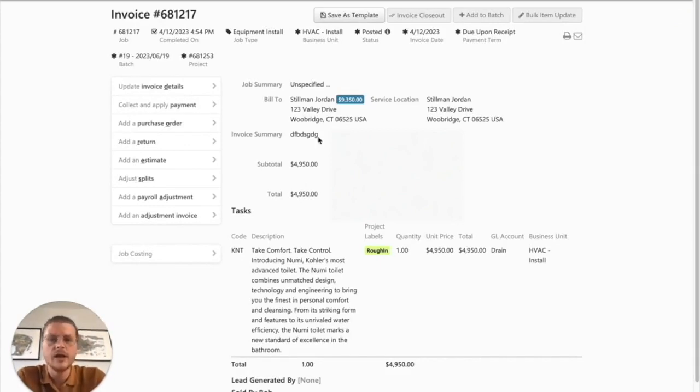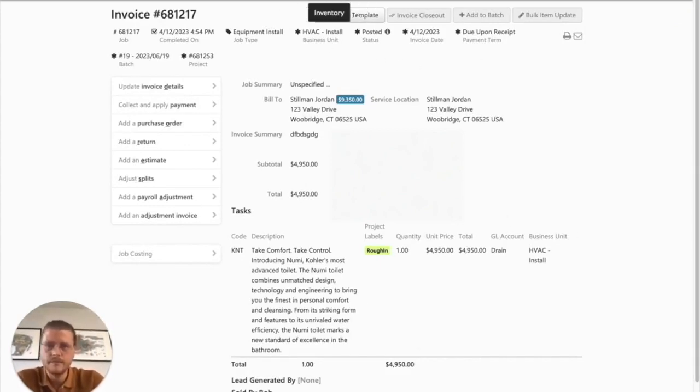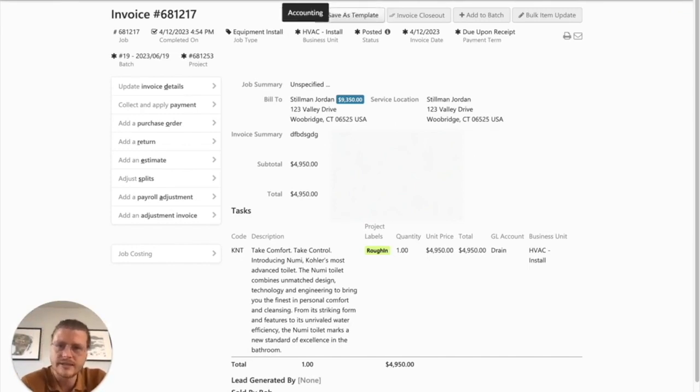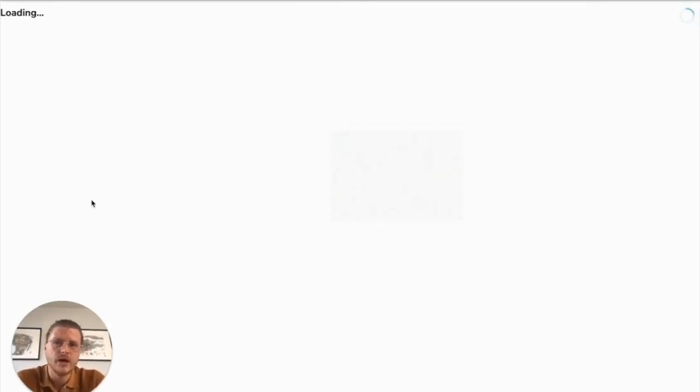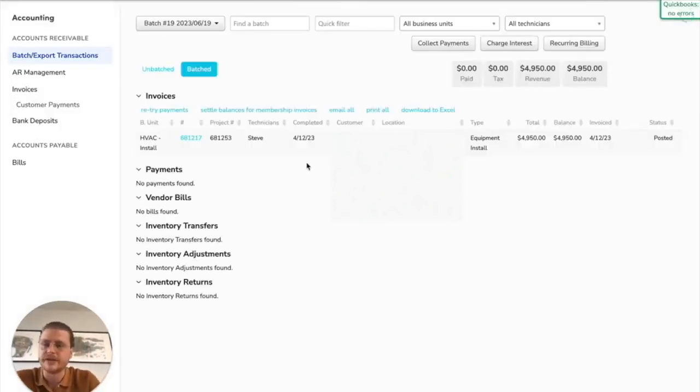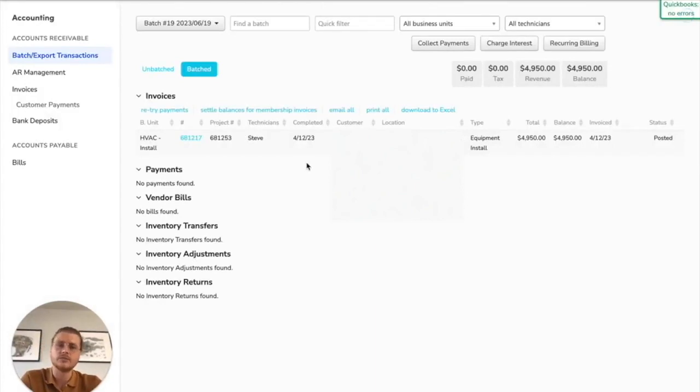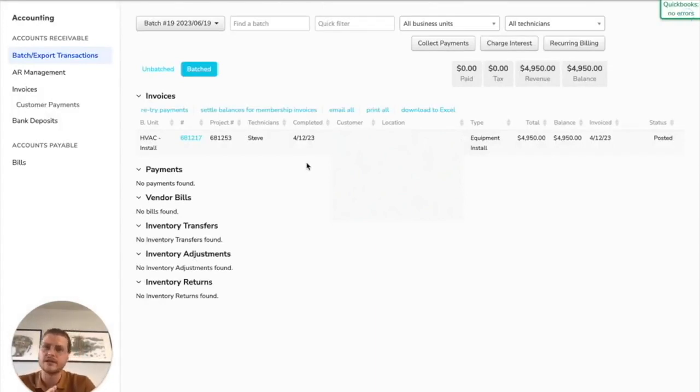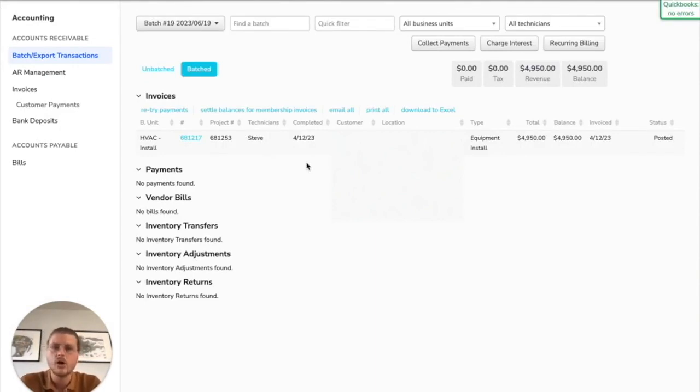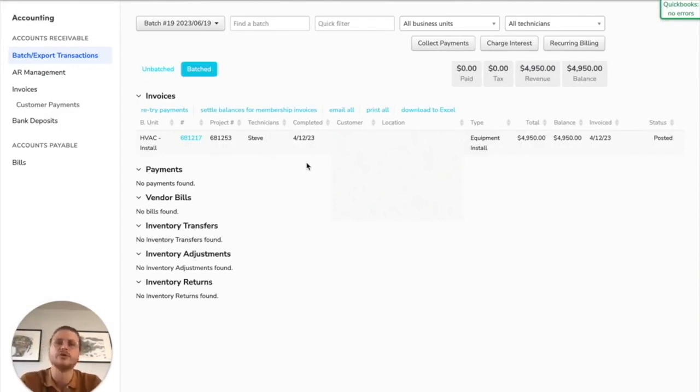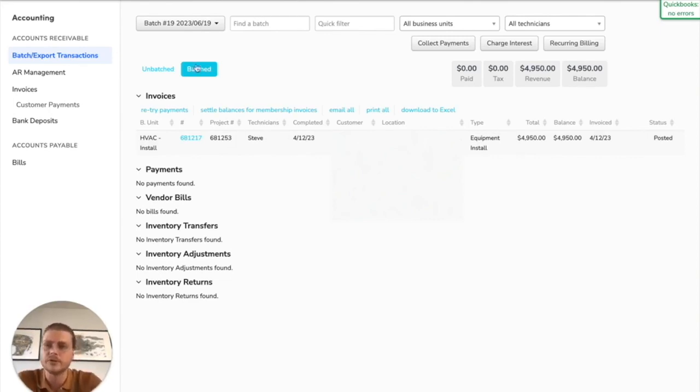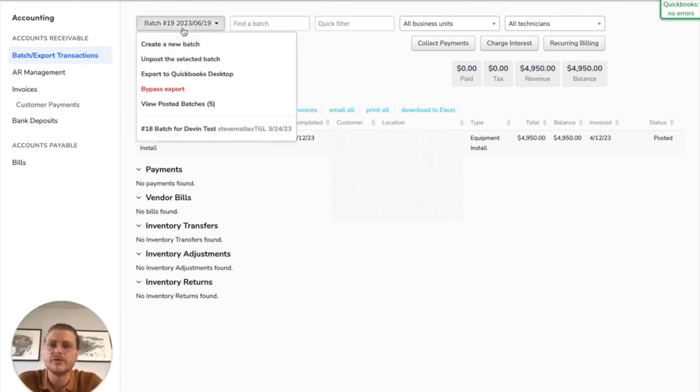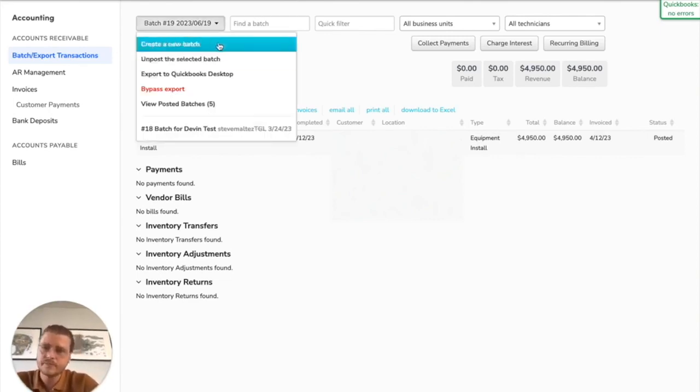The second most common issue we run into is customers getting disorganized or losing invoices because they don't have a system in place to do thorough batches, or they let invoices and payments and transactions just build up over time. What we recommend people do is every single day when you come in, or once a week, however often you want to keep your cadence going, create a batch.